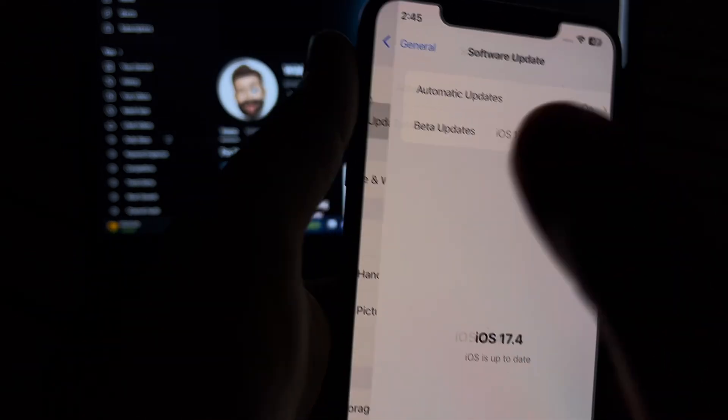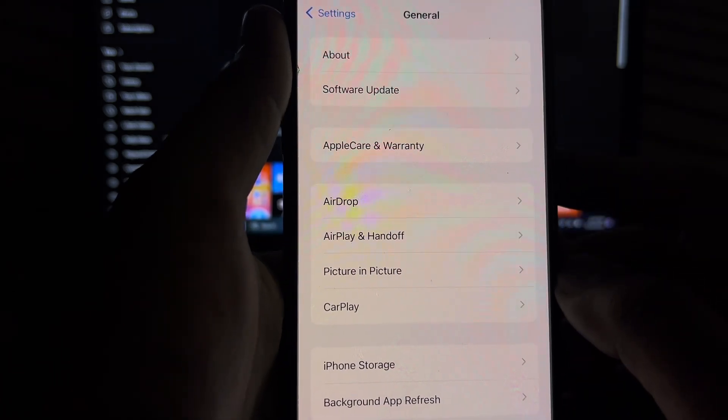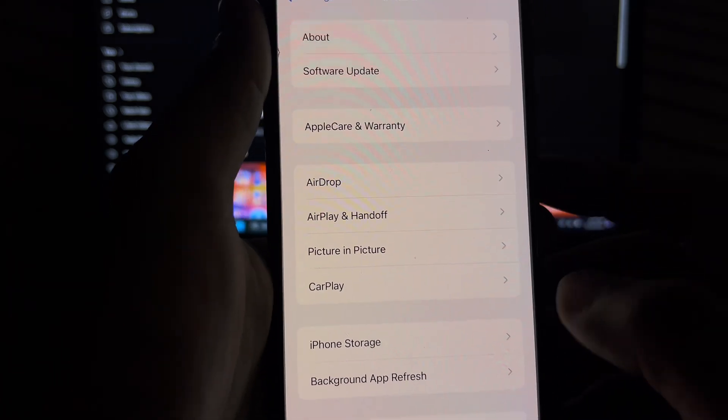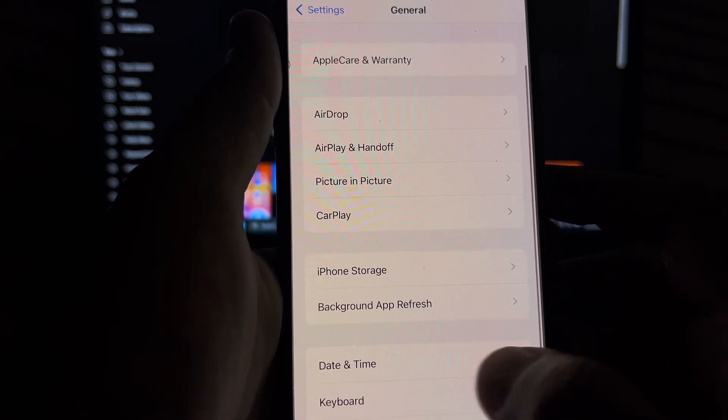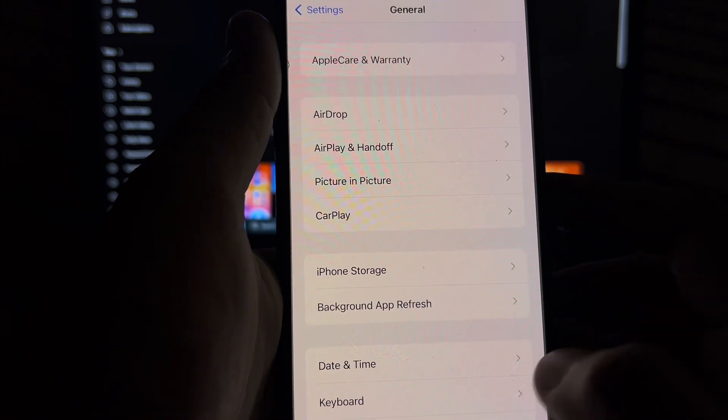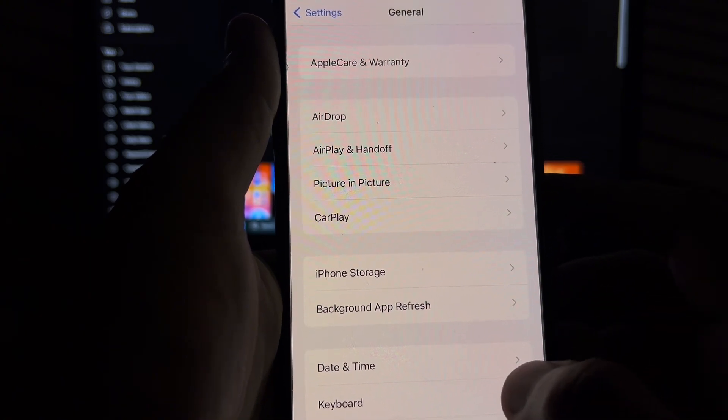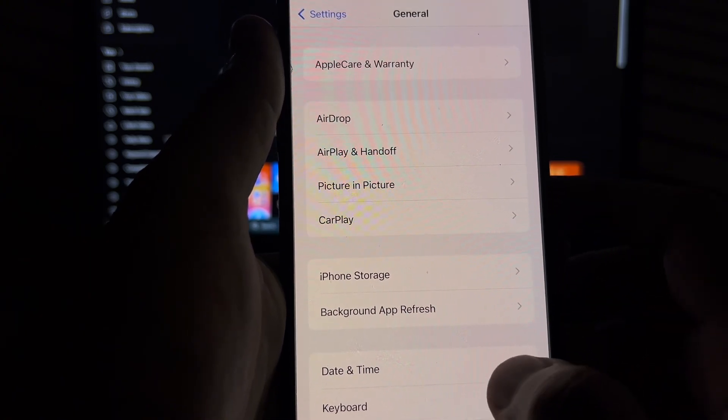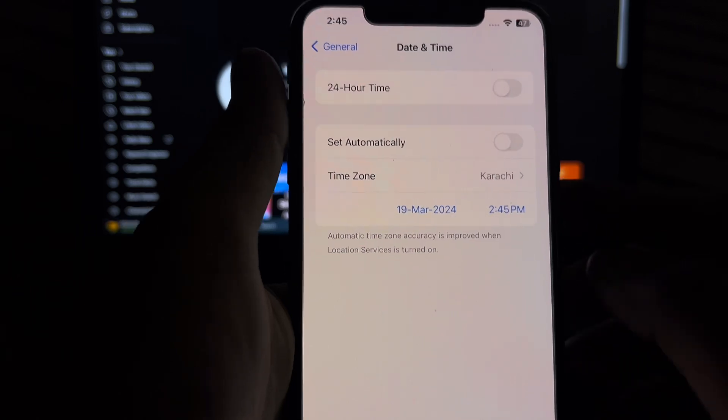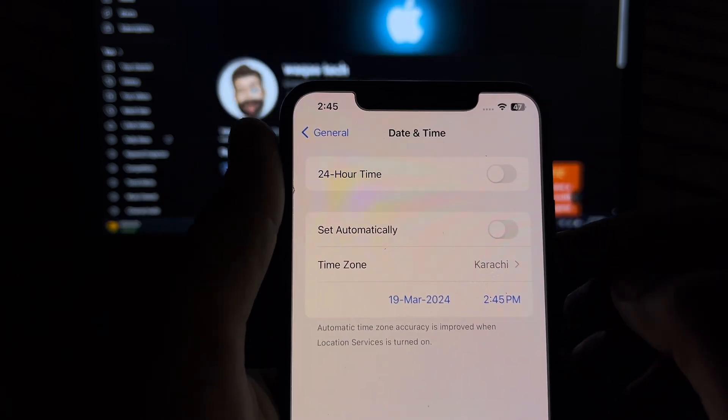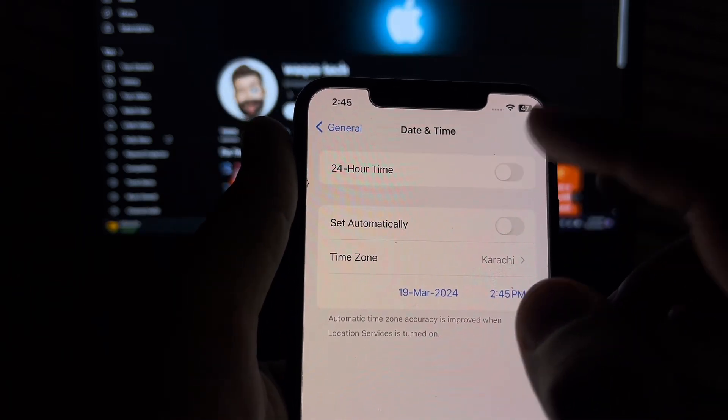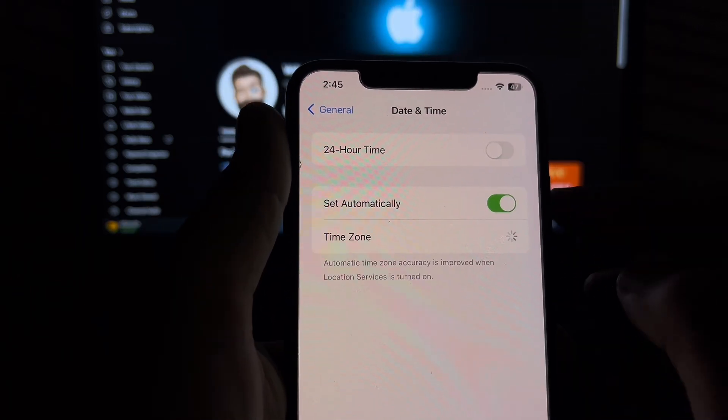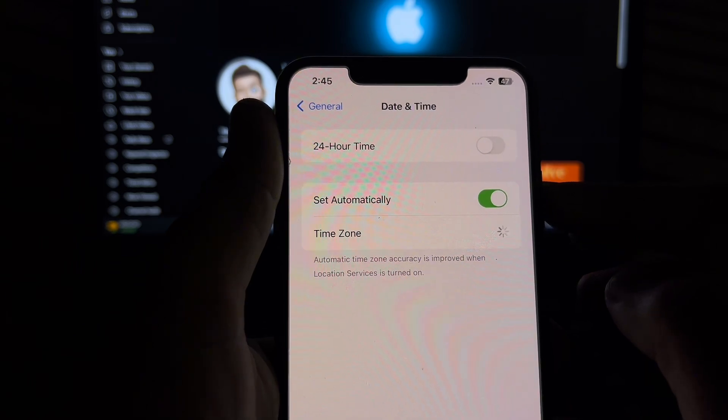If that method is still not working, then move to the next possible solution. Check your iPhone date and time. Open iPhone date and time and make sure set automatically is turned on on your iPhone.